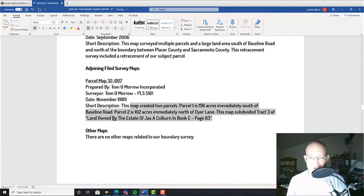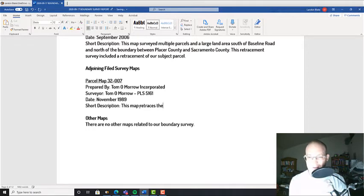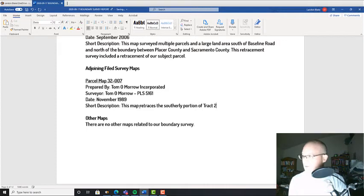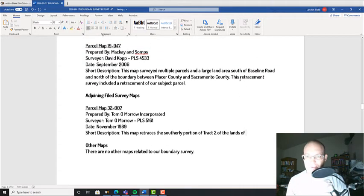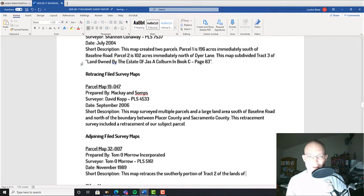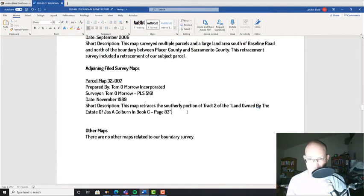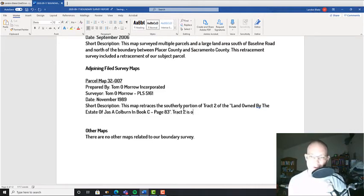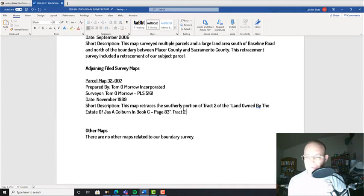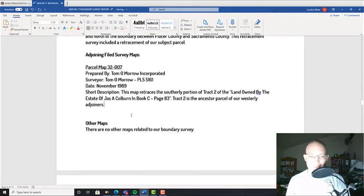Alright, so then we're just going to do a short description here. We're going to say this map retraces the southerly portion of Tract 2 of the land of, whatever this guy's name is up here. Tract 2 is the ancestor parcel of our westerly adjoiners, so that's why it's important.